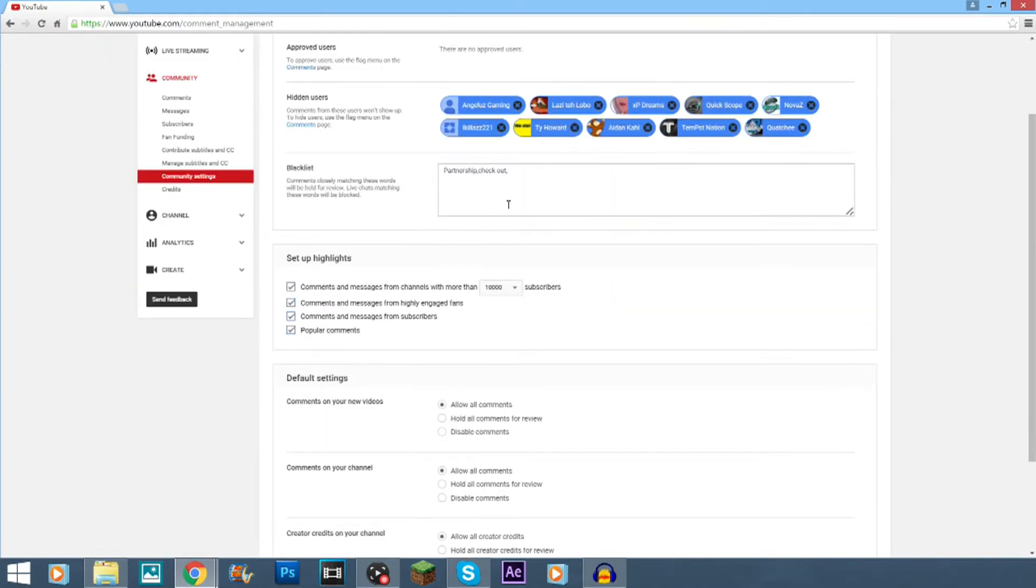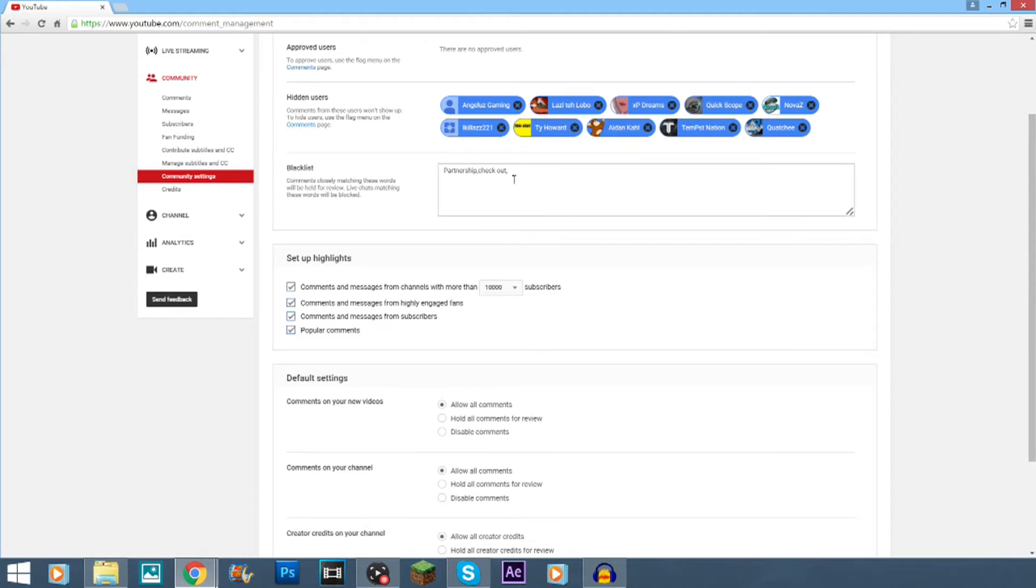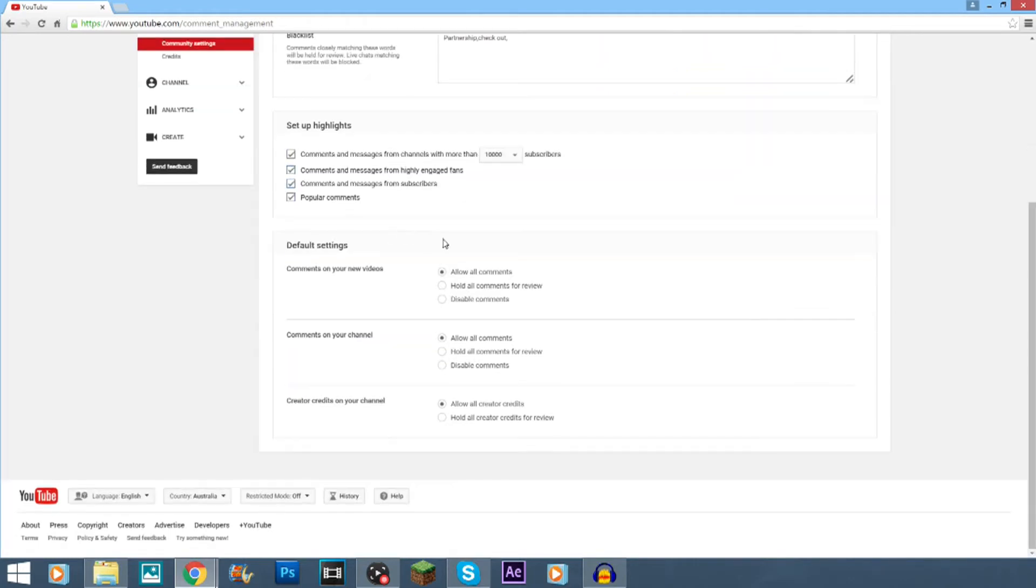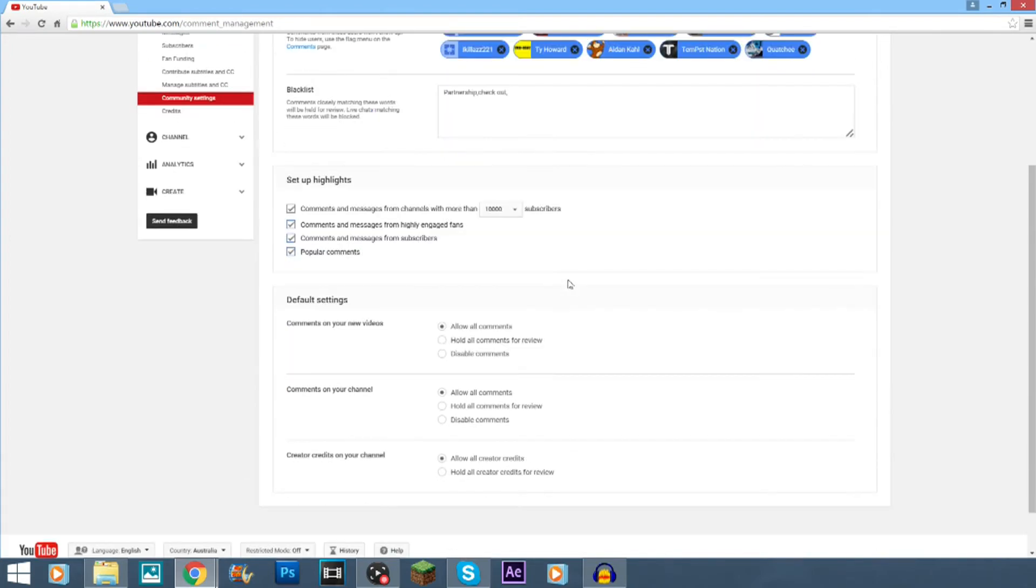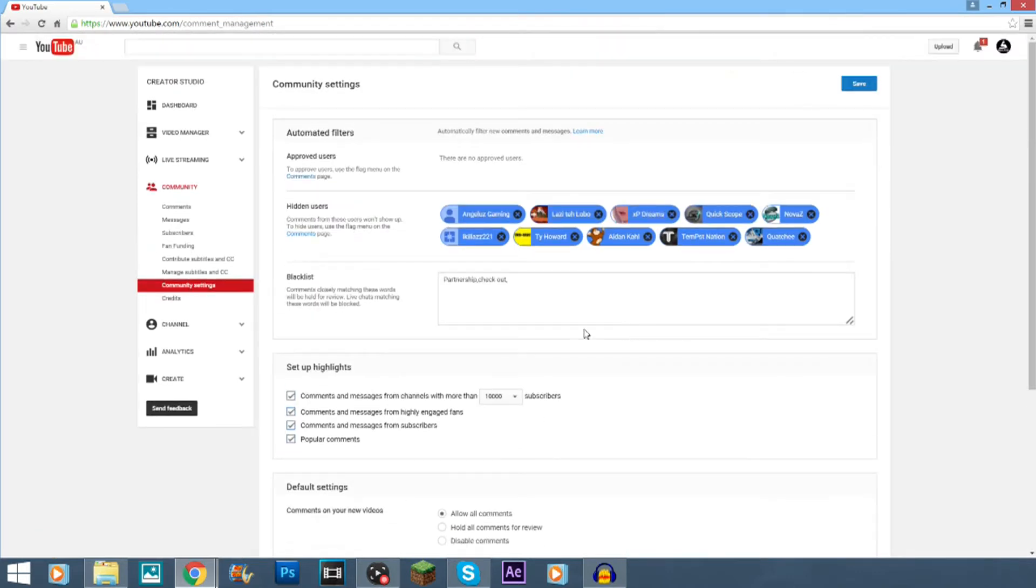And then you can blacklist words. So, basically, I've blacklist only two words here. I should probably blacklist a lot more. But yeah, you can change all these, comments on your channel, allow comments, allow creators, stuff like that. And then in the blacklist,